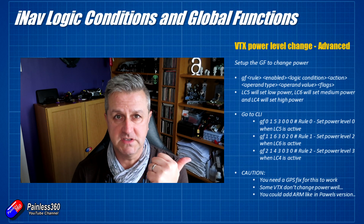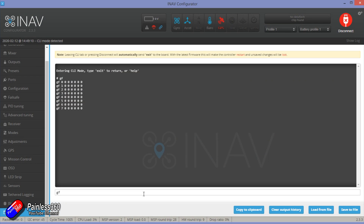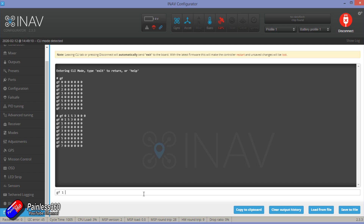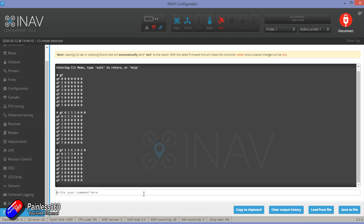I'll put these in one by one. The first command is global function rule zero, activated when logic condition five is turned on, change VTX power which is value three, then zero for the operand, and power level zero. The next is global function rule one, active when logic condition six is on, change VTX power value three, operand zero, power level two. Finally, global function rule two, activated, logic condition four, VTX power value three, operand zero, power level three. Save all that down and you're set.